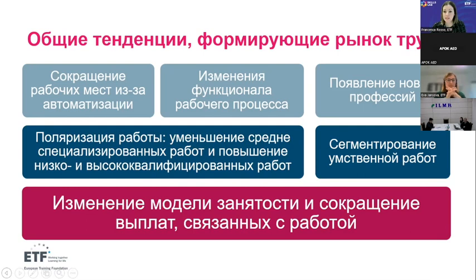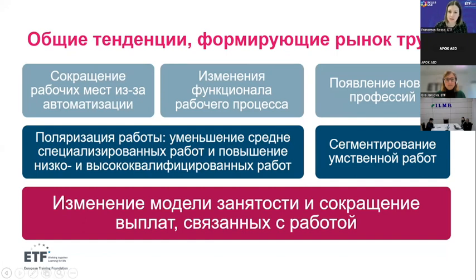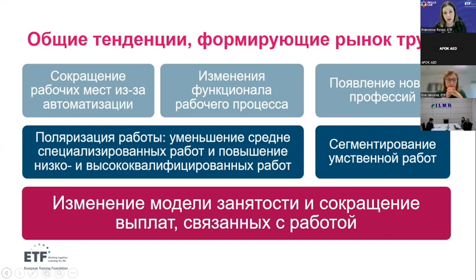The second trend relates to the changing tasks and content of existing occupations, which leads to the revision or redefinition of tasks required to perform a given occupation. The adoption of new technologies goes hand in hand with a new division of labour in which workers increasingly perform tasks that complement or oversee the machine. We are not talking much about substitution of machines for humans, but more and more about humans working with machines. Upskilling and reskilling become key to allow workers to adapt constantly in this changing world of work.